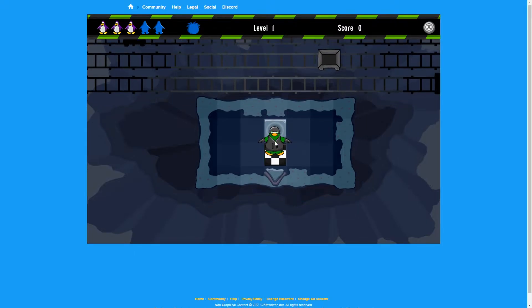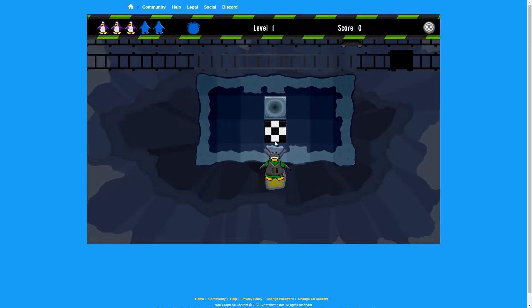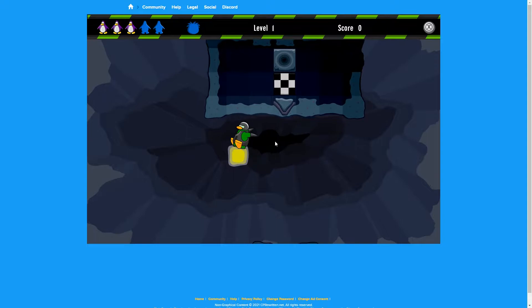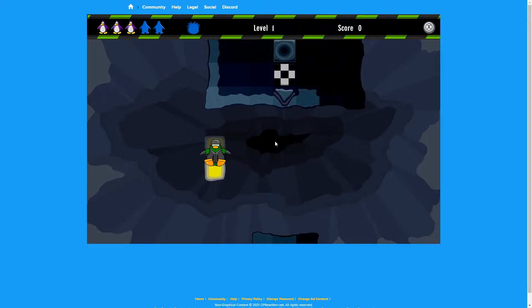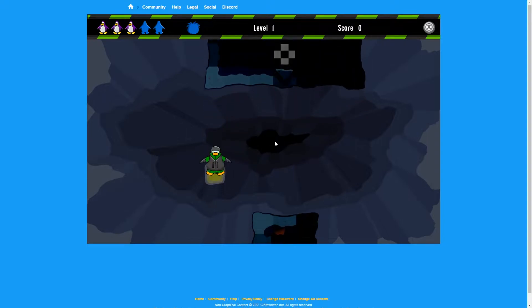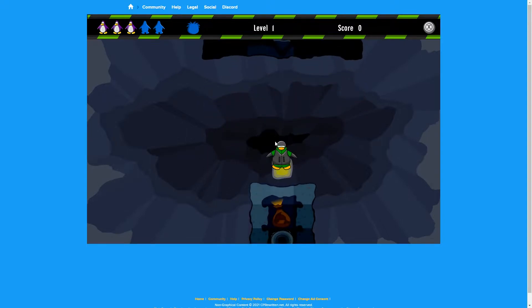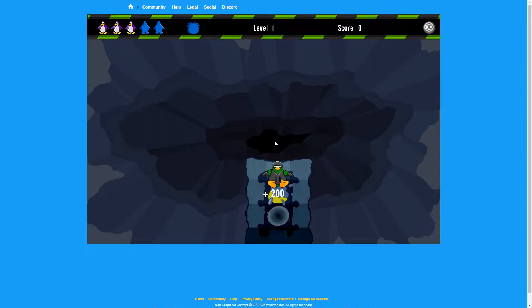So this is me on my computer trying to play CPR, and as you can see, it's very terrible. I can't even move at all, and it's just slow.